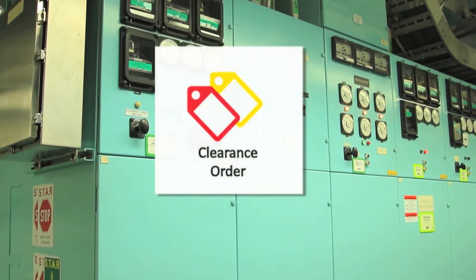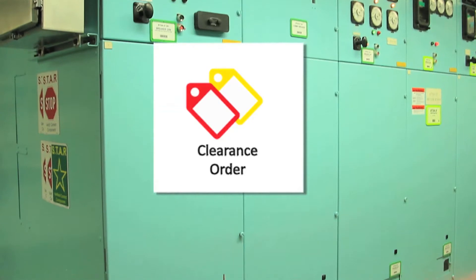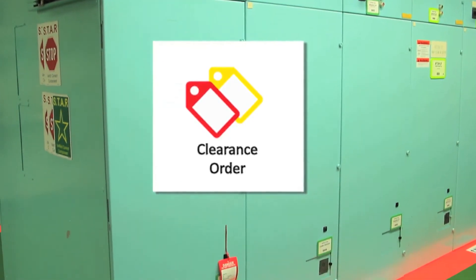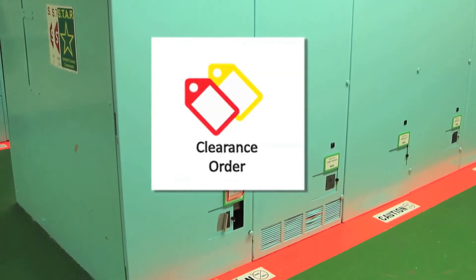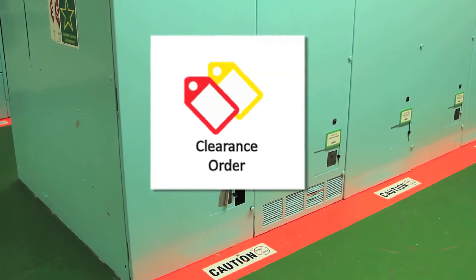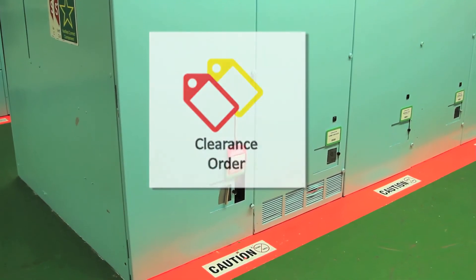EWP can interface with the plant clearance system to provide clearance boundary information and, if desired, remote clearance sign-on and sign-off capability.